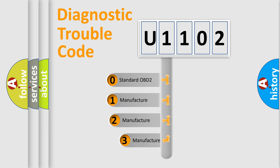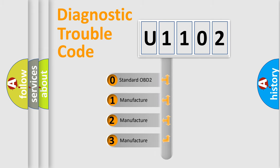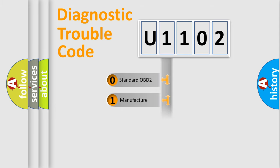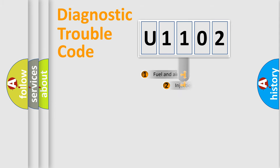If the second character is expressed as zero, it is a standardized error. In the case of numbers 1, 2, or 3, it is a manufacturer-specific error.